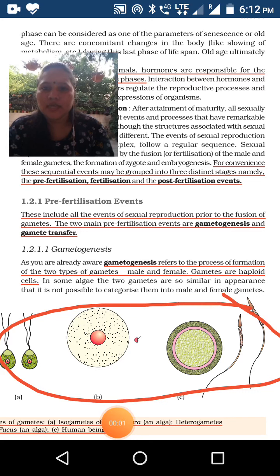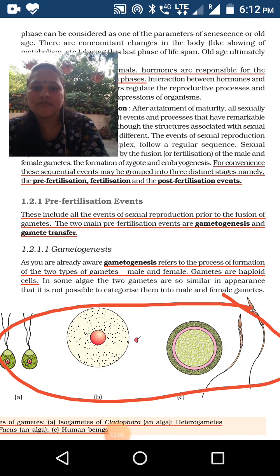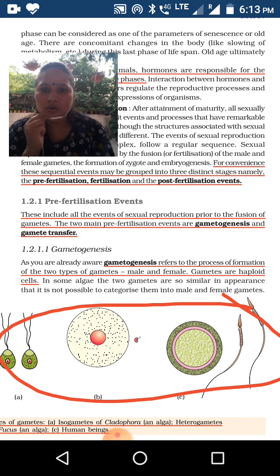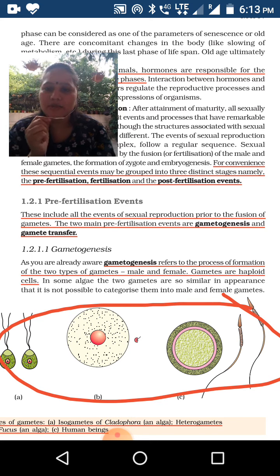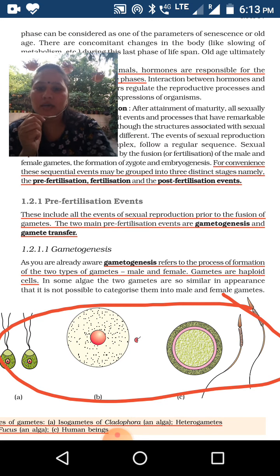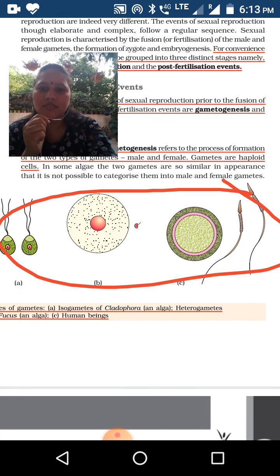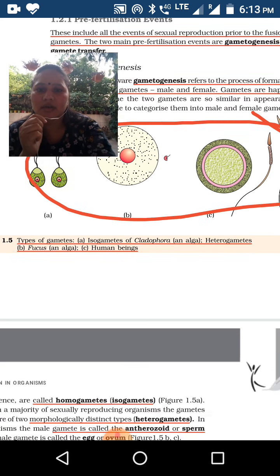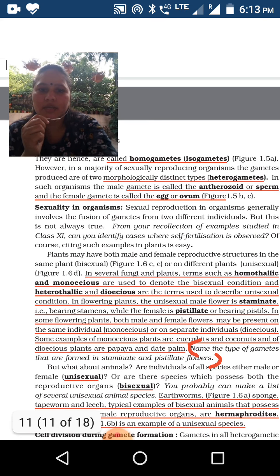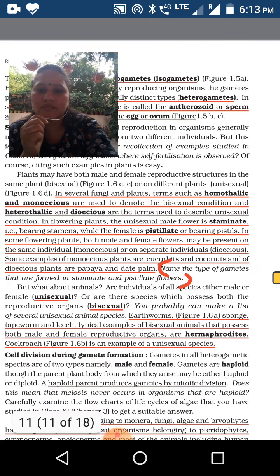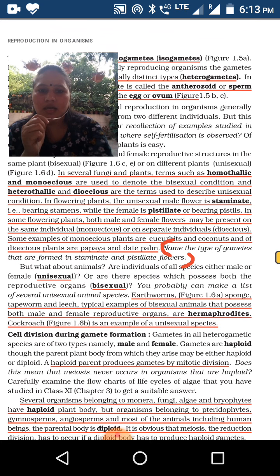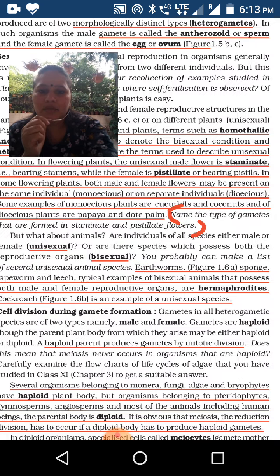Hello students, that video was interrupted, so we are starting again. The pre-fertilization events — the first is gametogenesis and gamete transfer. In gametogenesis, we focus on examples of isogametes and heterogametes. Then we look at the difference between monoecious and dioecious plants, and what the term hermaphrodite means.